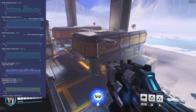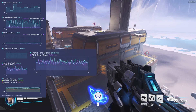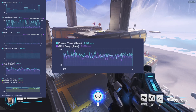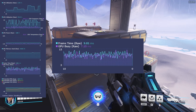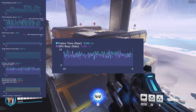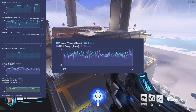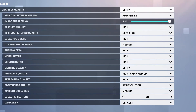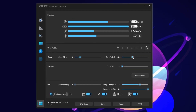Now let's take a look at what a GPU bottleneck actually looks like. Here we can see that frame time and GPU Busy are basically equal, meaning the GPU is taking just as long or longer than the CPU to render a frame. There are a few ways to fix this — obviously you could upgrade your GPU, but if you don't have the funding to do so, you can try reducing your graphics settings or overclocking your GPU.